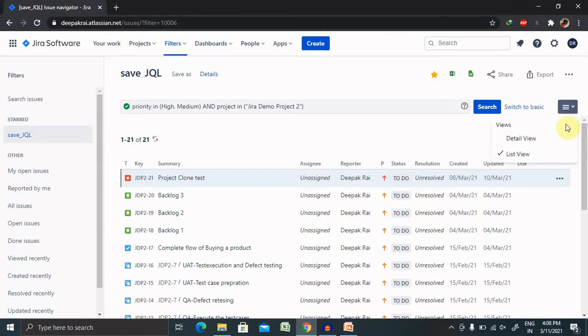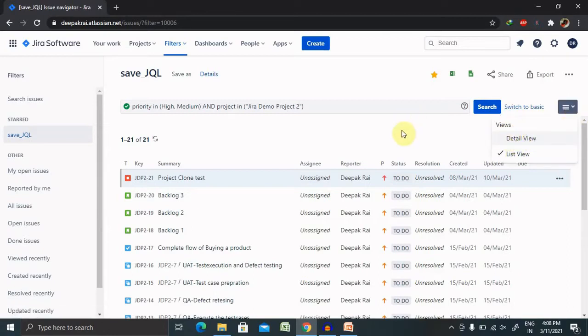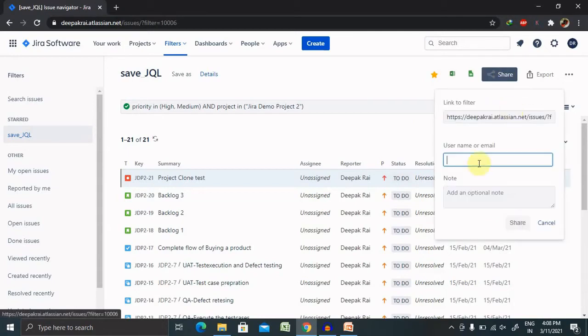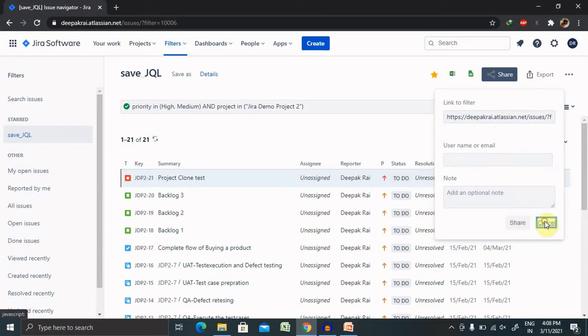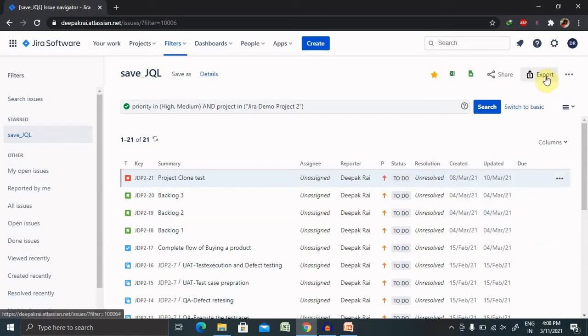For the view option, if you want to share with someone outside of the application, you can share it. Otherwise, if you want to share within your colleagues, you can directly share the link as well. This is the share mechanism you can use. You can also export it and use it for reference.